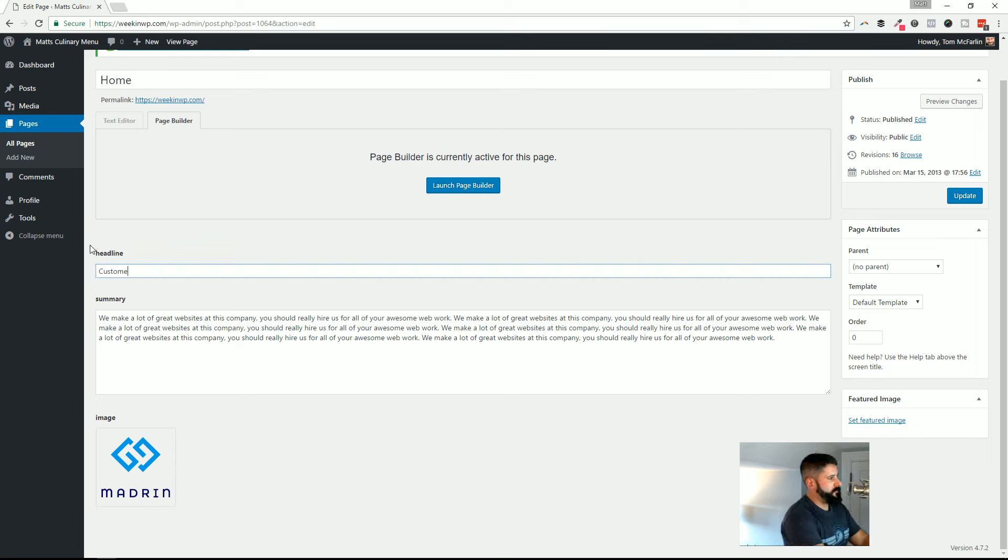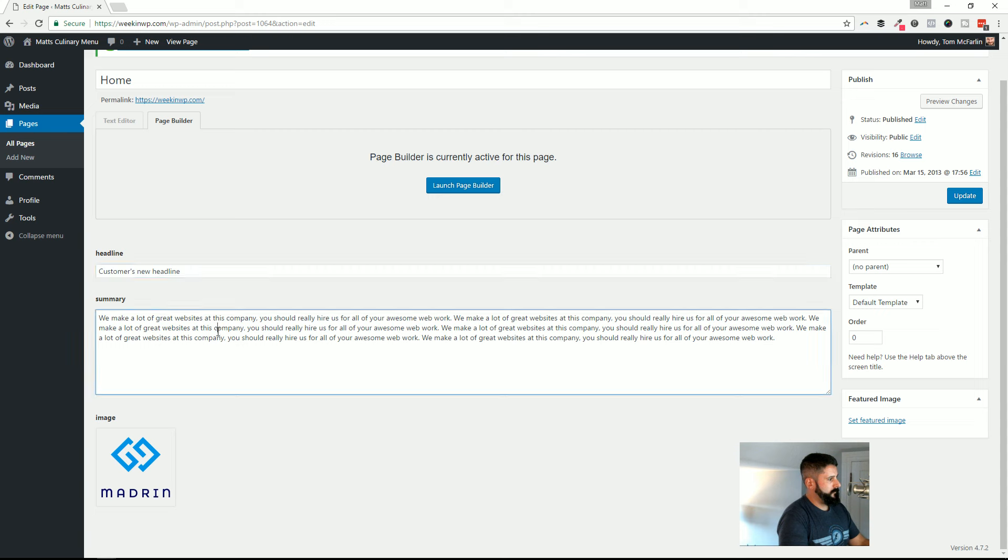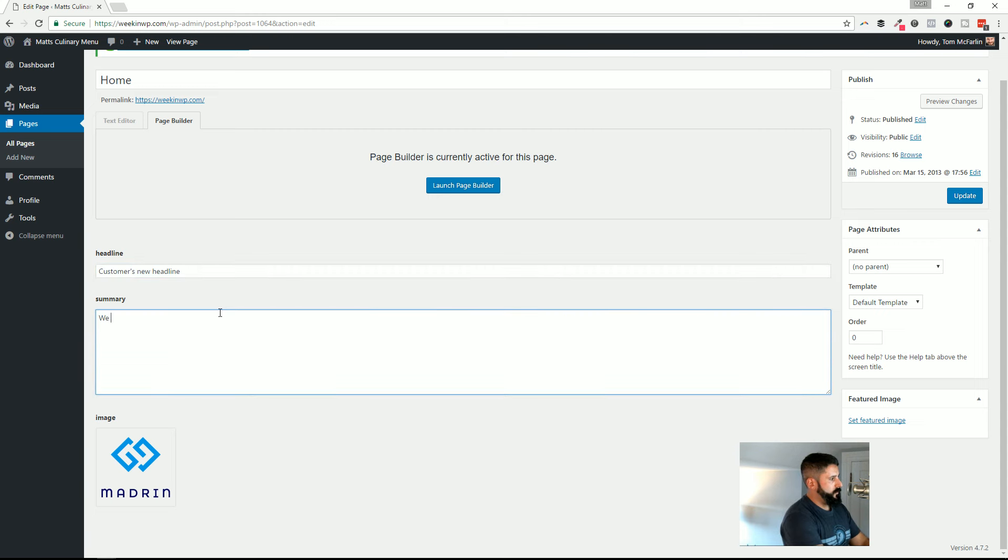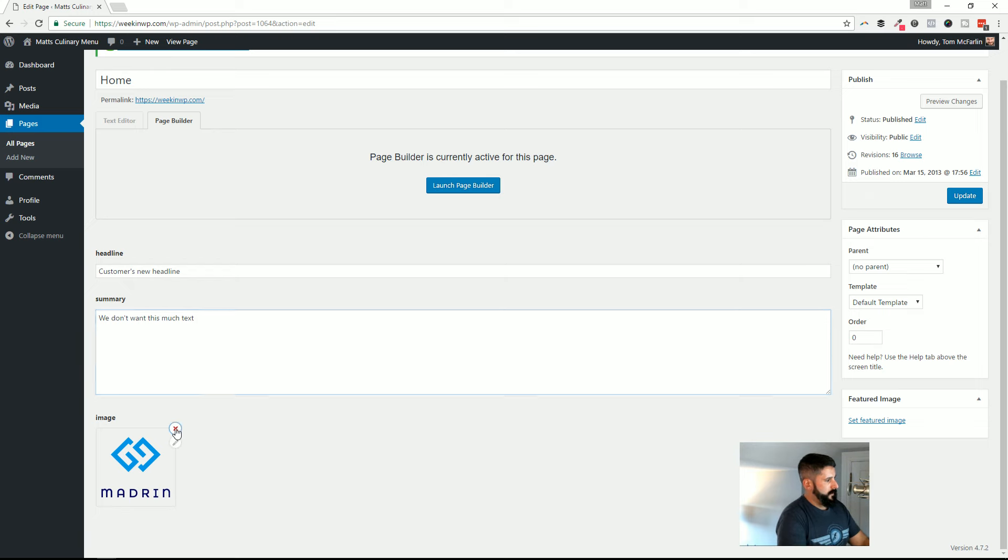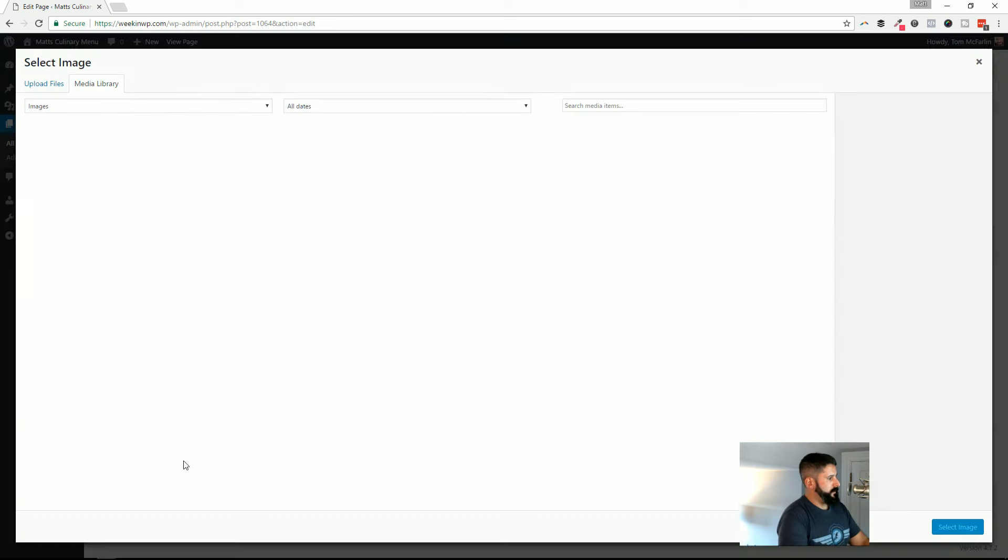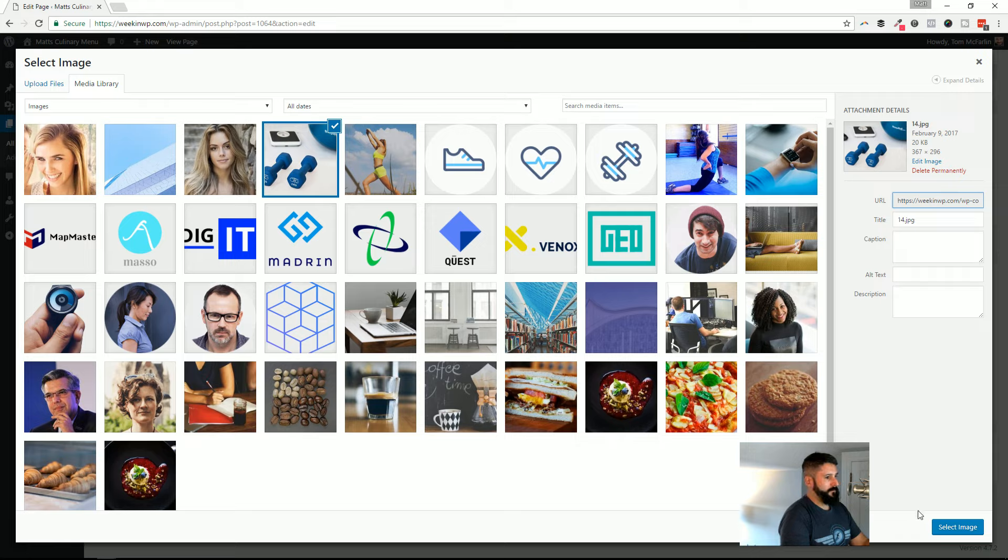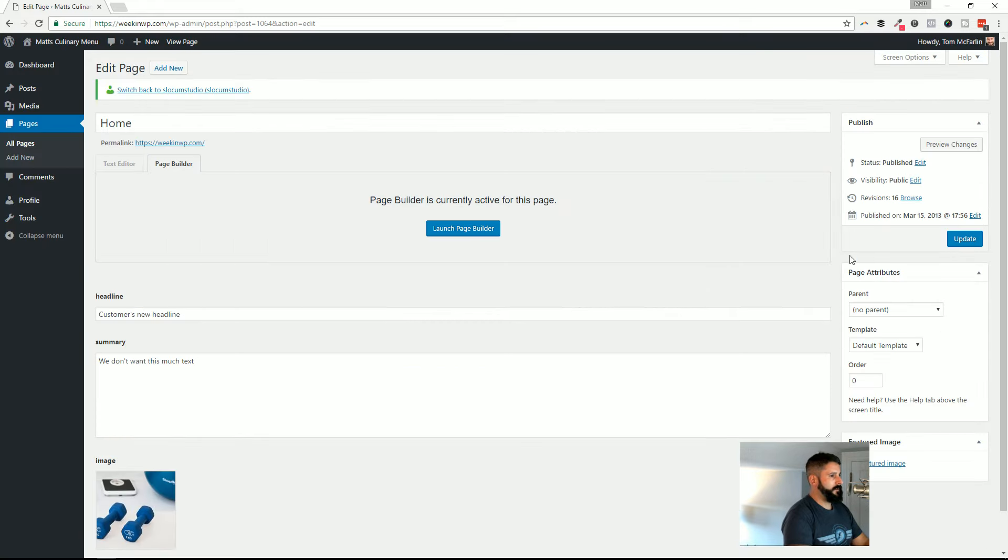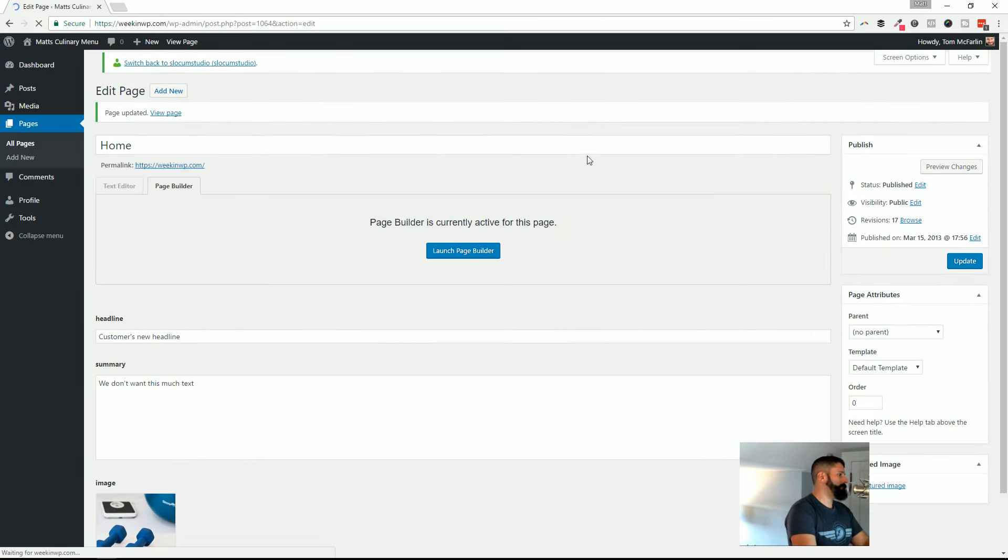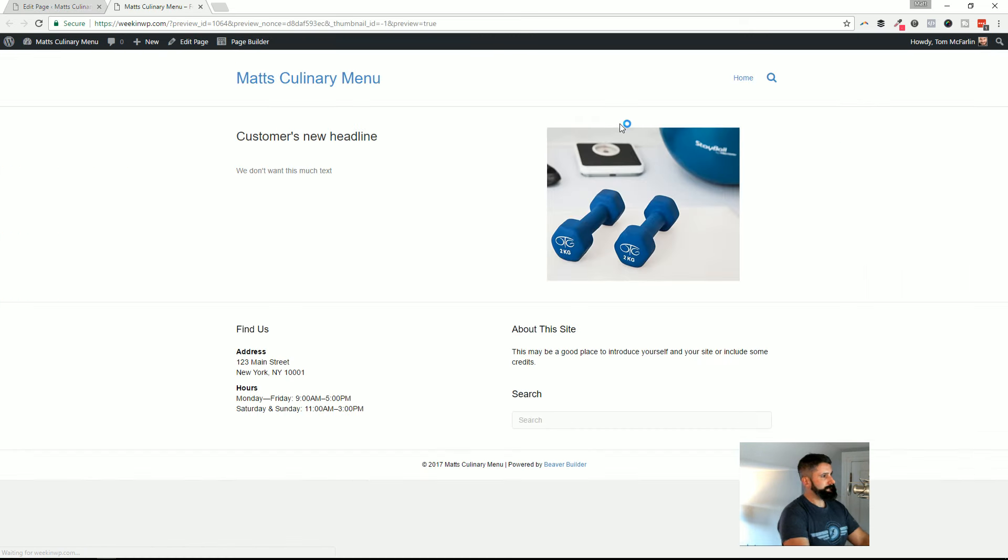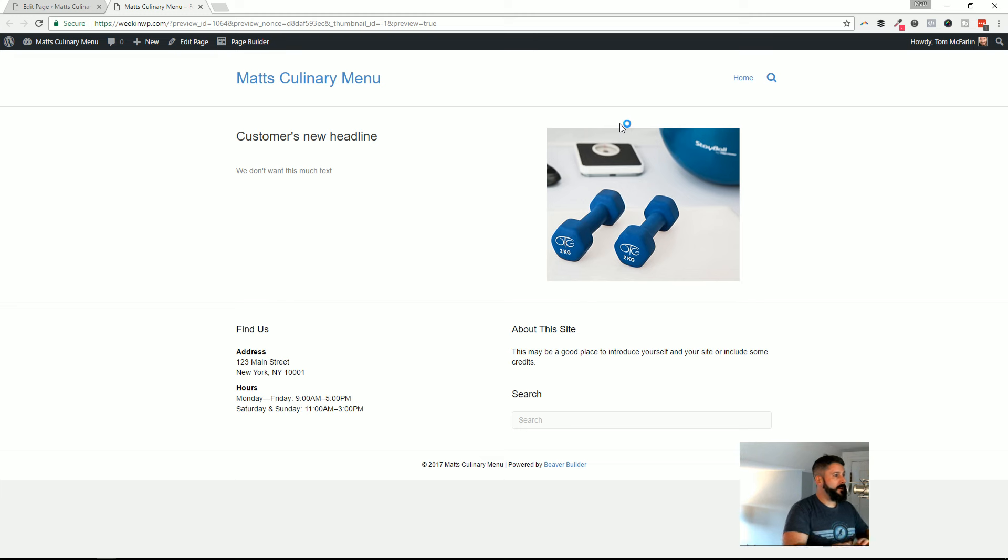So now my customer can log in and edit the content here. So I can just say, customers, new headline. We don't want this much text. And let's just change the image. I don't know. First one, select image. Going to go ahead and hit update. And now I will preview the changes. And there's the new content, as you can see right here up on the screen.